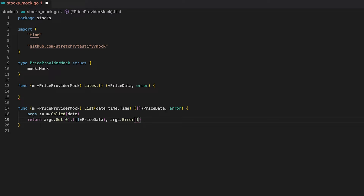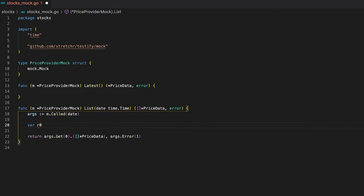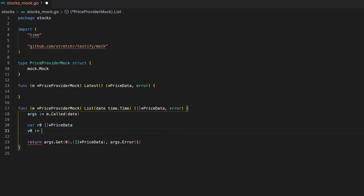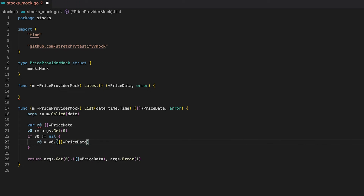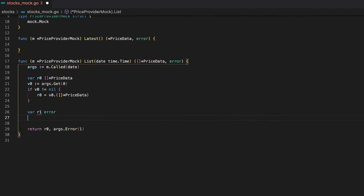The compiler is happy but I'm not — we're assuming the caller always does the right thing, which isn't always the case. We need to handle nil values before type asserting, otherwise we'll get a panic. Let's define a variable r0 of type slice PriceData and a variable v0 holding the actual value. We check if v0 is not nil before storing it into r0 and type-asserting it, then replace the first part of the return statement with r0.